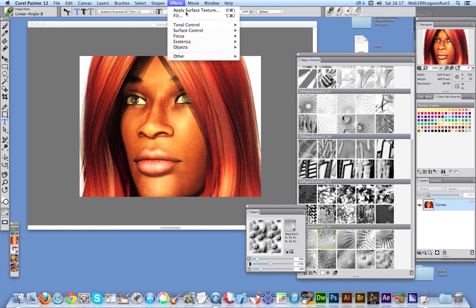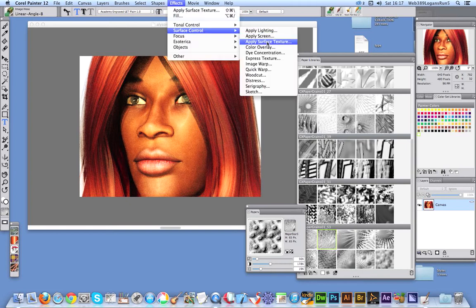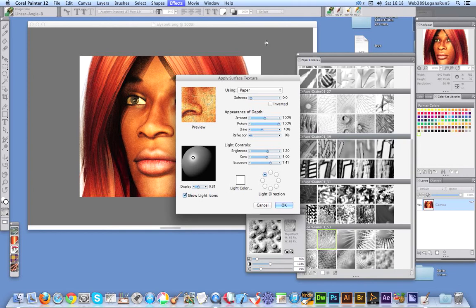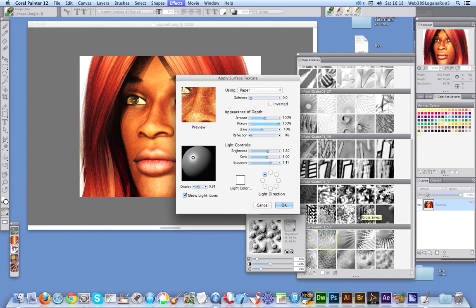Just go to Effects, Apply Surface Texture, and you will see then the paper texture. Of course at this point if you decide well I don't want that paper texture, you can just click other places here.